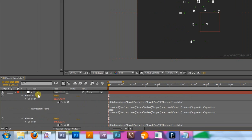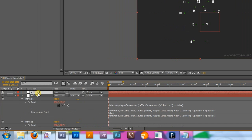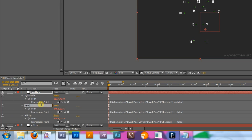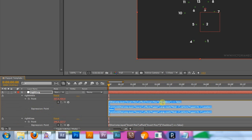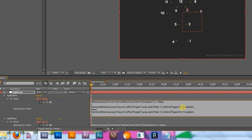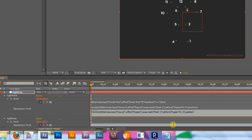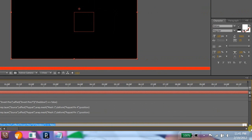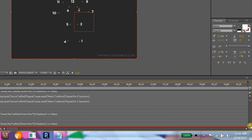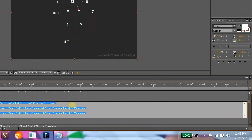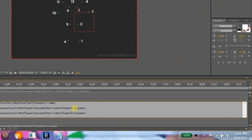Then duplicate the whole left leg layer and rename it Right Leg. Press EE to show all expressions. Rename them to Right Ankle, Right Knee, and Right Hip. And swap the numbers around for each of them. 1 and 4 becomes 4 and 1. 2 and 5 becomes 5 and 2.